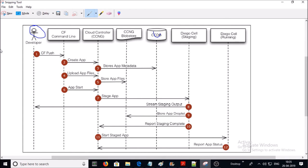In step 4, all application source files are uploaded. Before this process, Cloud Foundry checks if the application files already exist in the resource cache. If files already exist, the CLI will upload only those files that are not available in the resource cache. In step 5, the Cloud Controller stores the application package in the Cloud Store.